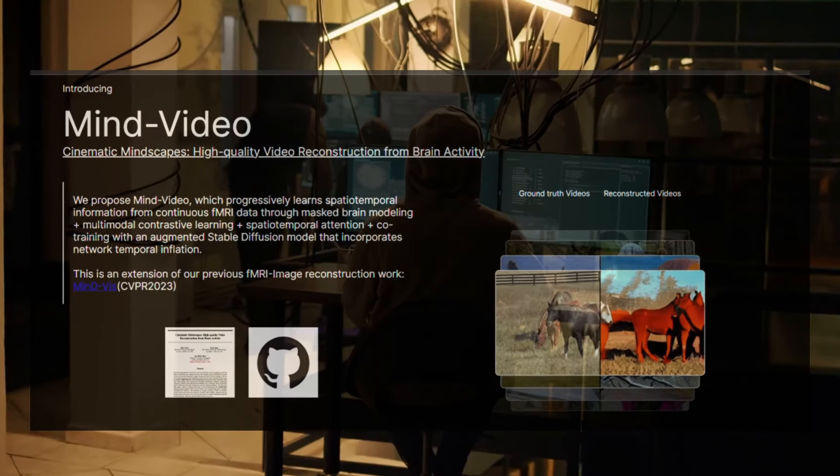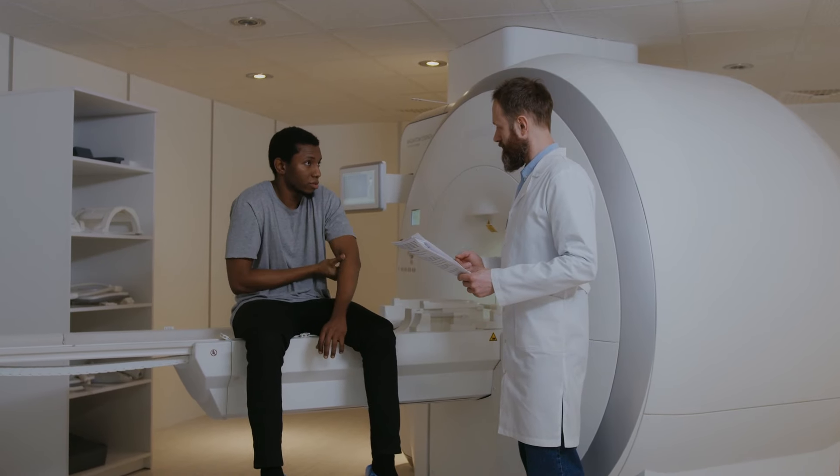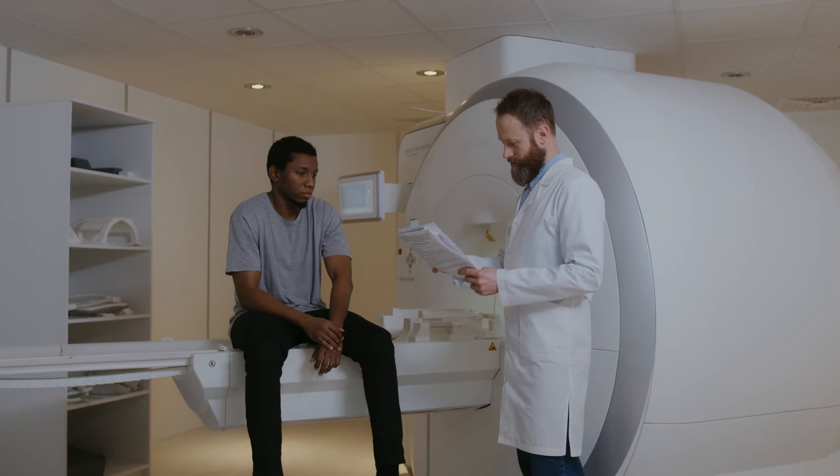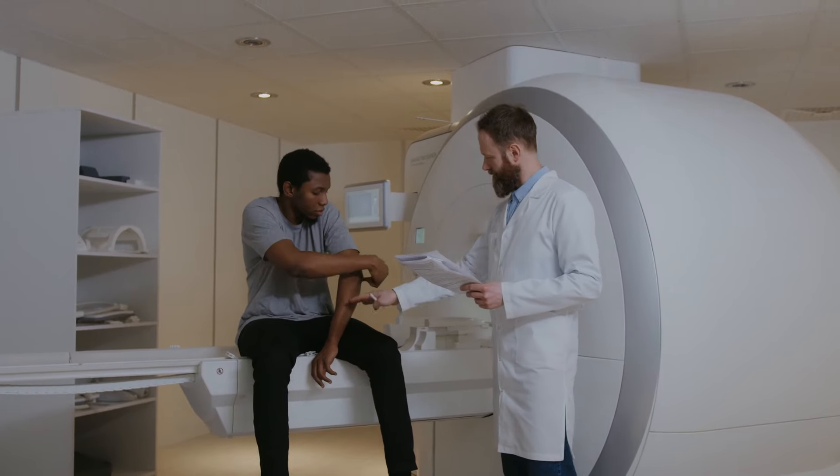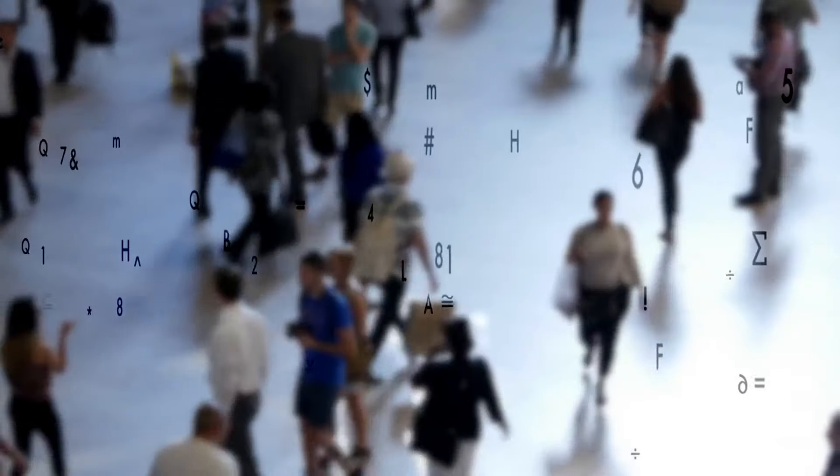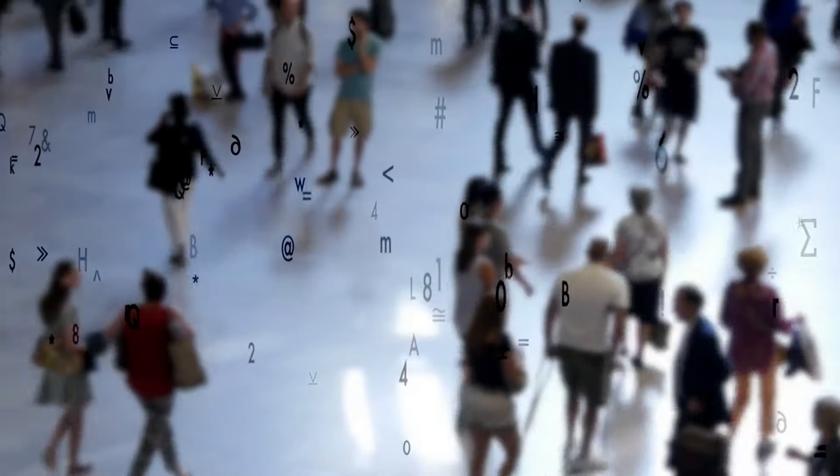However, for now, fMRI machines are massive, expensive, rare, and require active consent to scan brains. The path to non-consensual mass surveillance is thankfully far off, if not impossible.